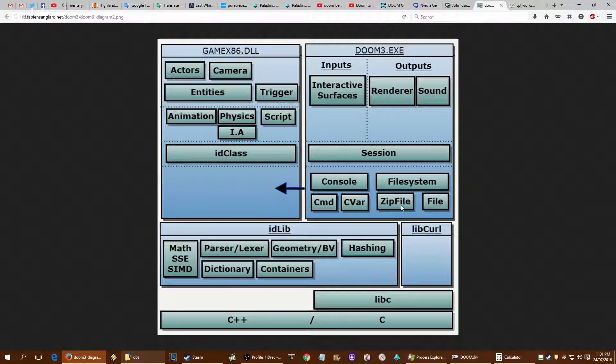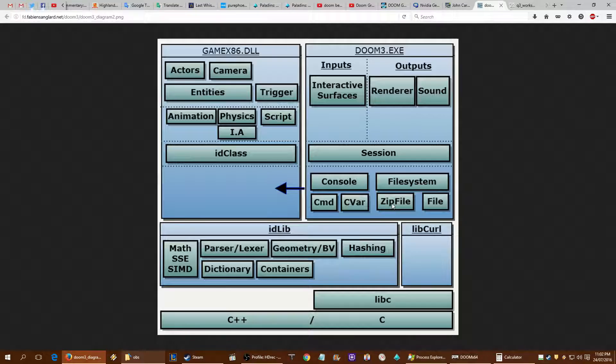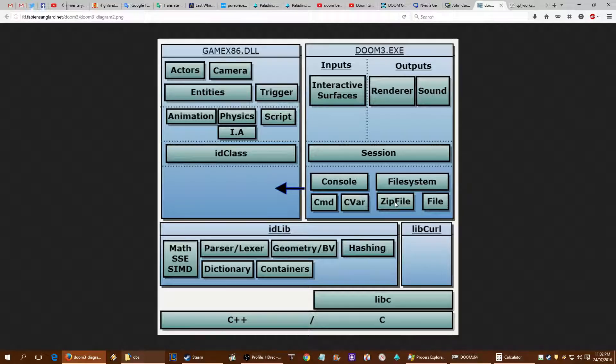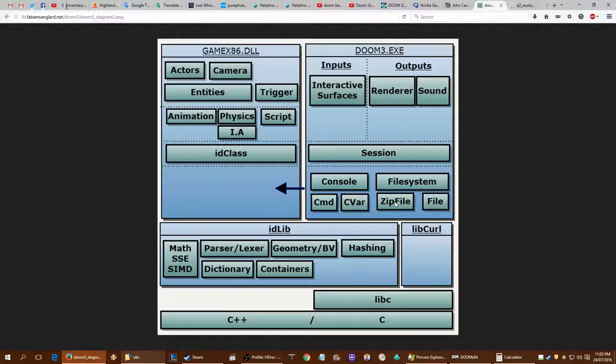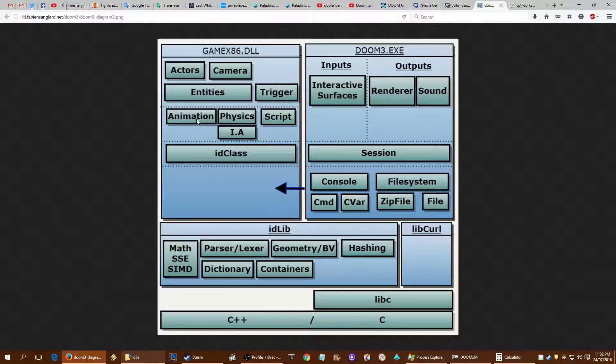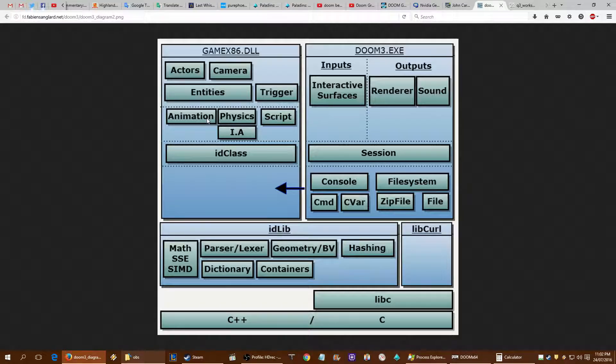So when you're loading into the game, that's this part here: file system, zip file and file. Predominantly, zip file will be using 30 to 50% of the processor, your CPU, just to unpack those compressed map and AI and animation data to be loaded into either the VRAM on your video card or your physical SD RAM.